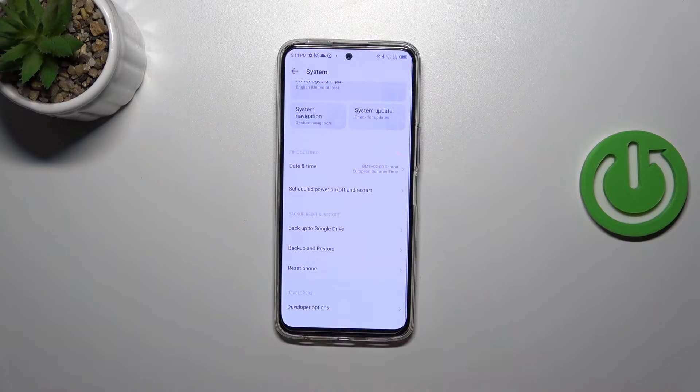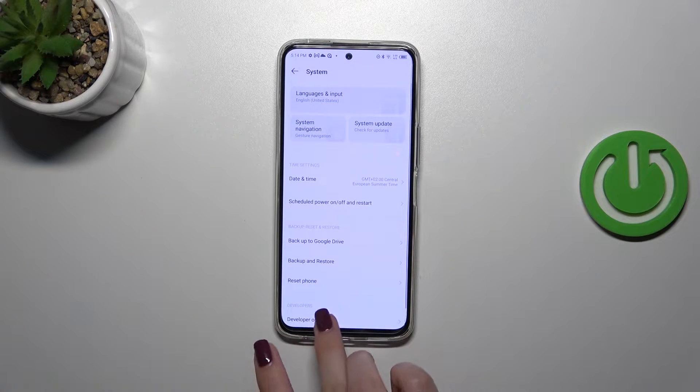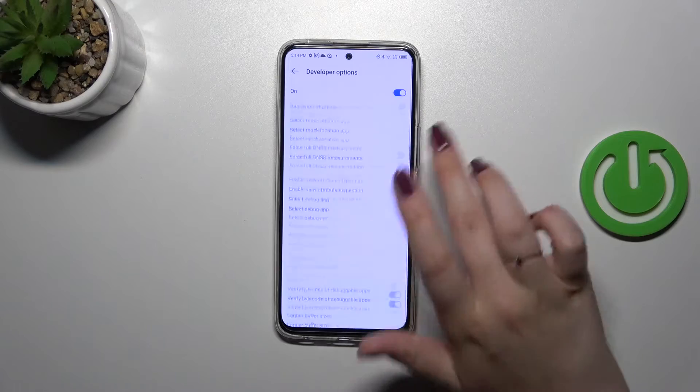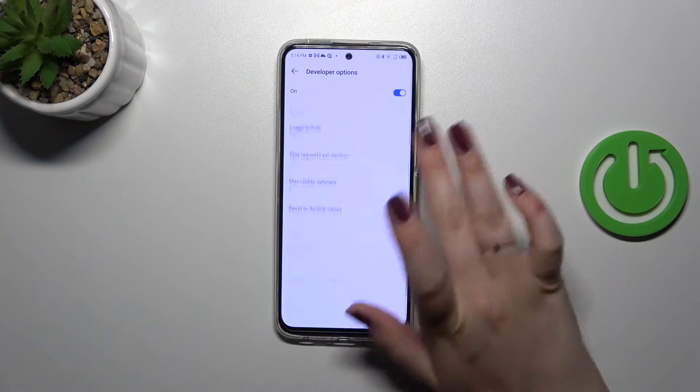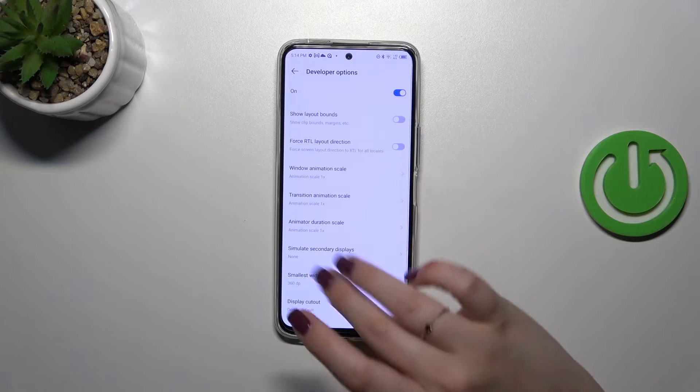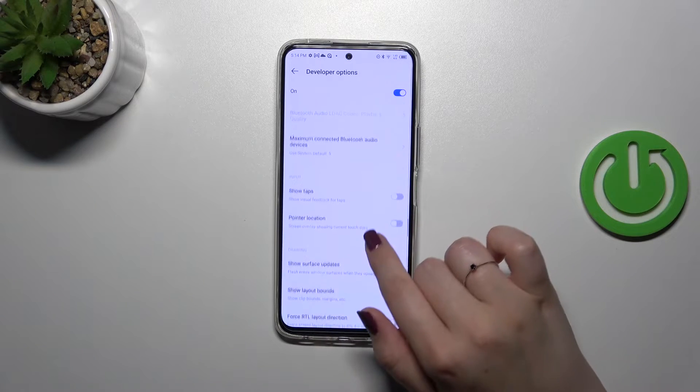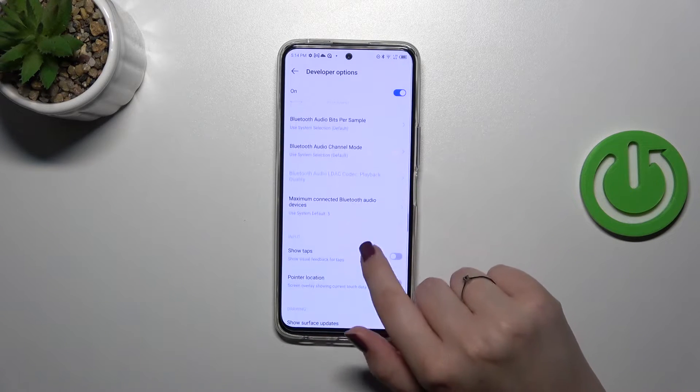Let's tap on it and here we've got plenty of advanced settings which we can customize. For example, we can manage the animations and right here we can show visual feedback for taps.